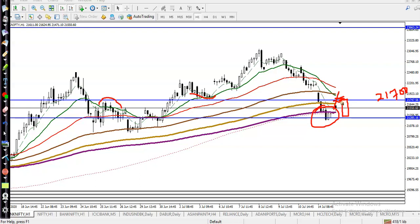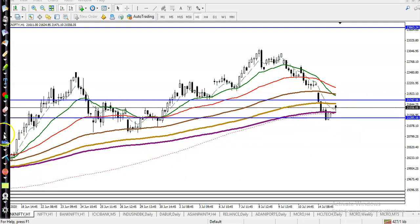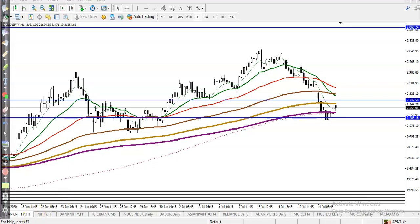If price breaks above this zone, I'll go for buy. If price breaks below this supporting line, I'll go for short. At 21,700, I need a breakout — once price breaks this level, I'll go for buy. I hope you enjoyed this video. If you liked it, please like and subscribe. Thanks for watching.